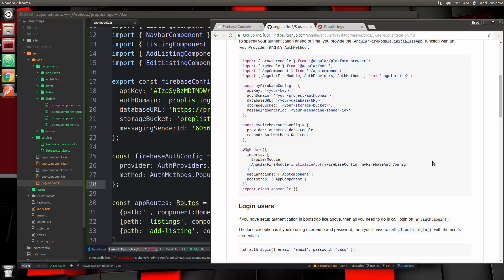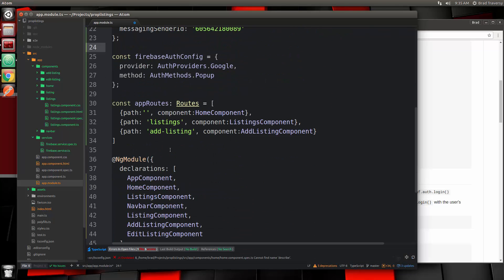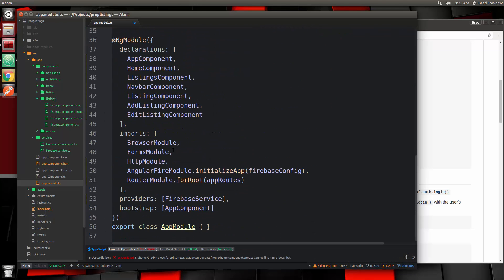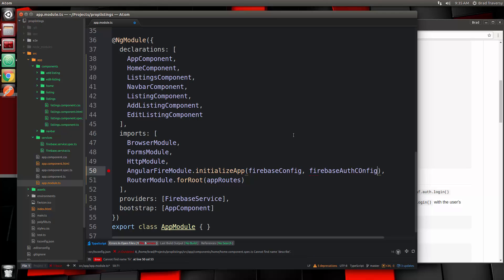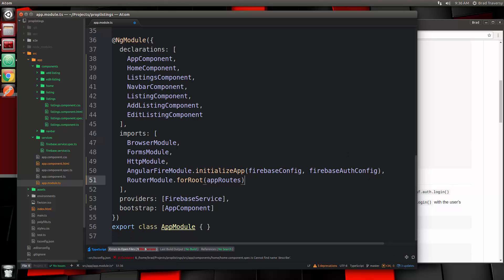There we go. We need to add the auth config into the initialize app call. Right here we have initialize app and we're just going to pass in the Firebase Auth config. Let's go ahead and save that.